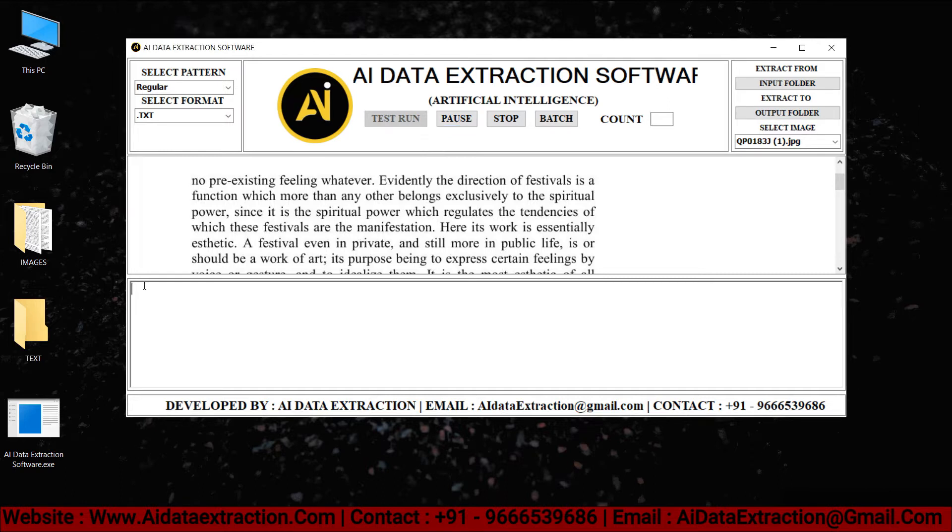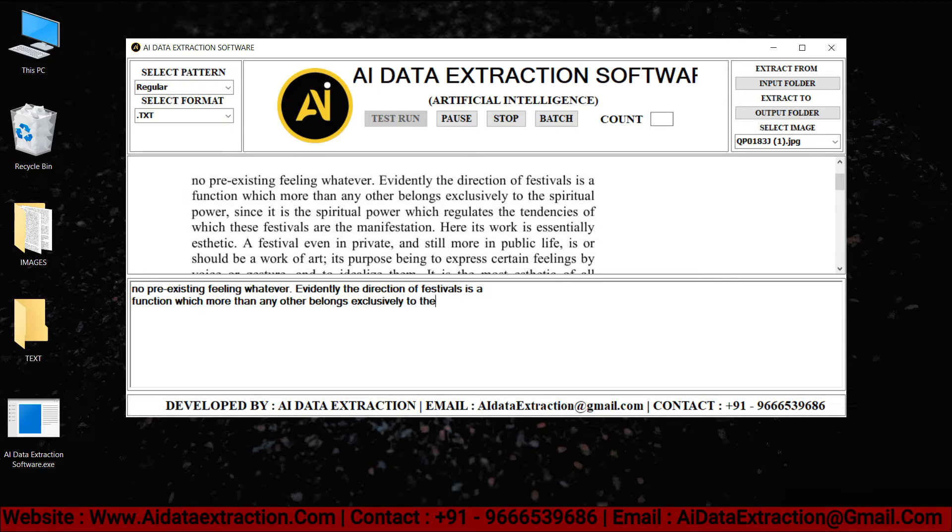The AI Data Extraction software is typing the given images into text format as you can see here. The AI Data Extraction software can convert many image formats.